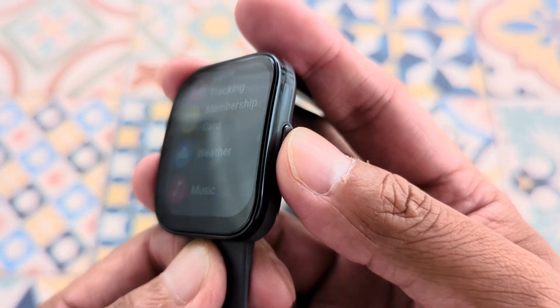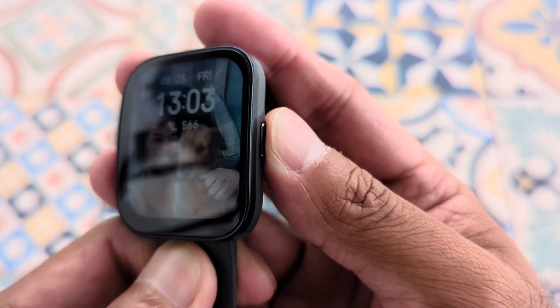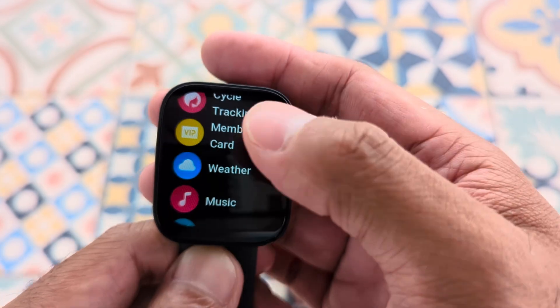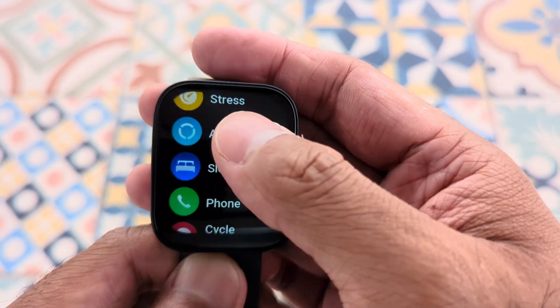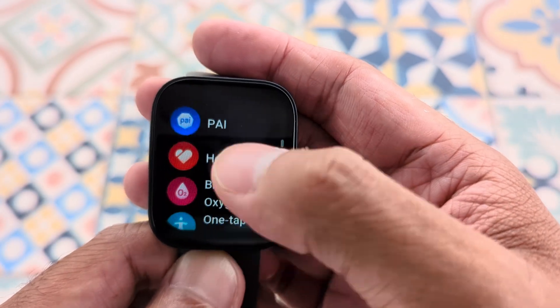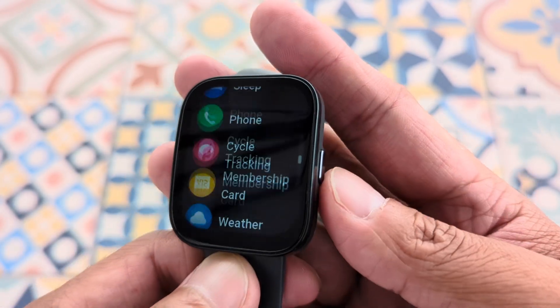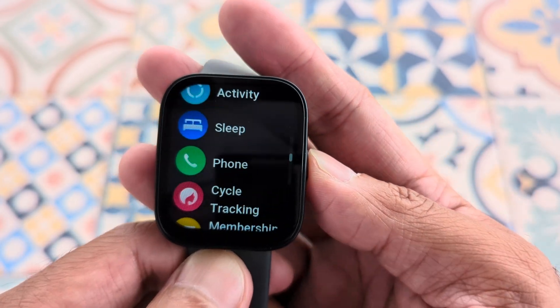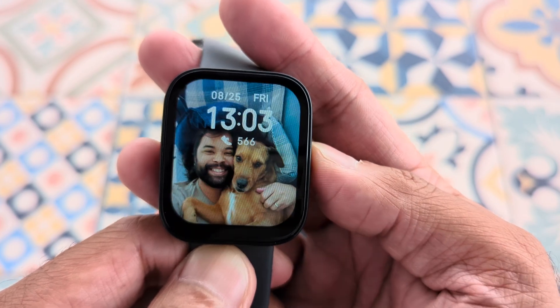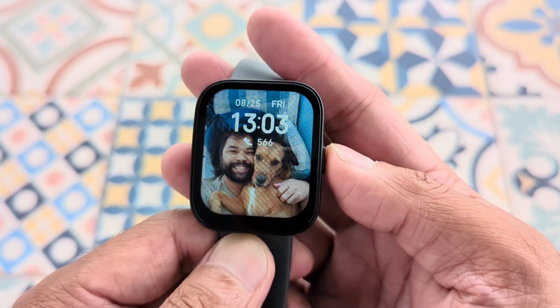For the applications, just press on the button on the right and here you have access to all of your applications. You can remove some and you can even download more apps.